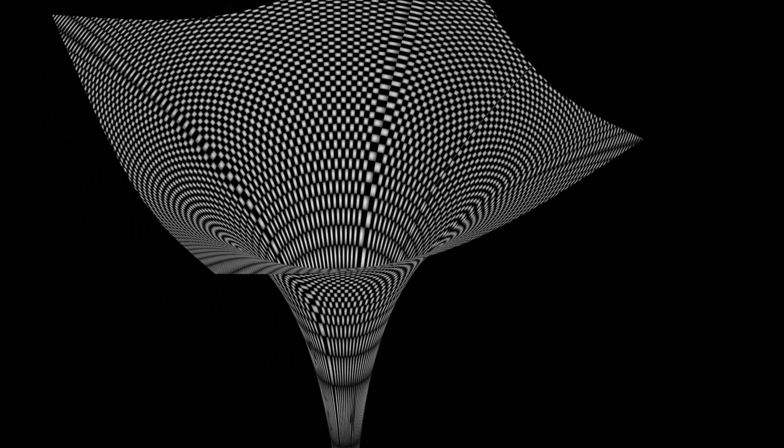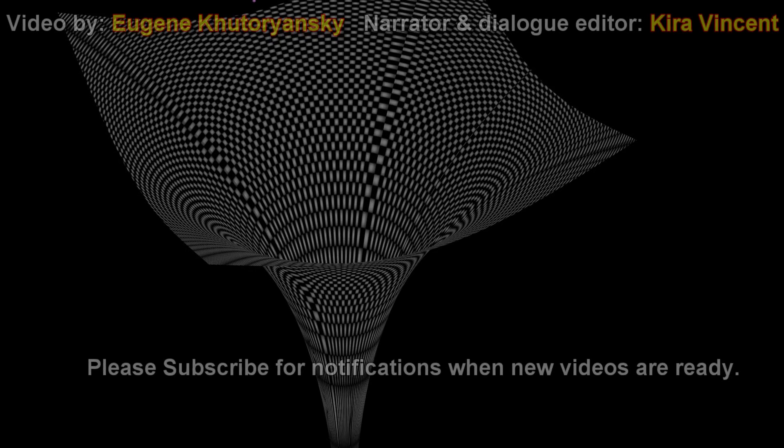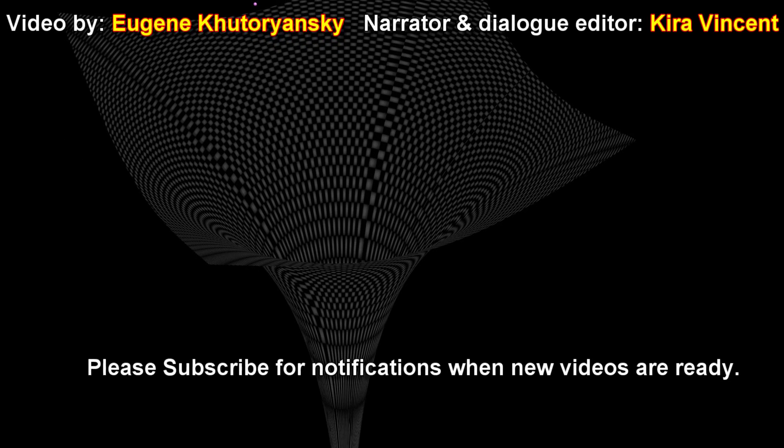Throughout this video, this curved sheet has represented two of the three spatial dimensions, with a singularity at the center. In order to understand a singularity, we need to understand intrinsic curvature. This is described in detail in the video titled Intrinsic Curvature and Singularities.